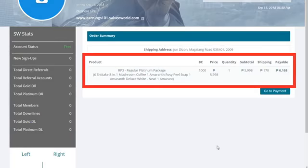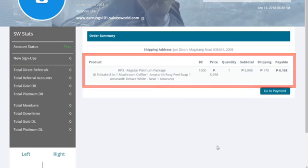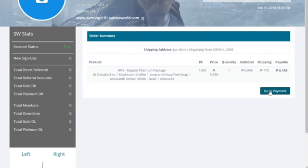View Order Summary and double-check. Click Go to Payment.